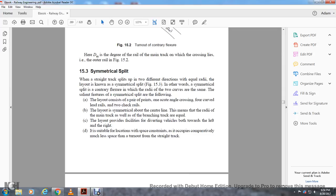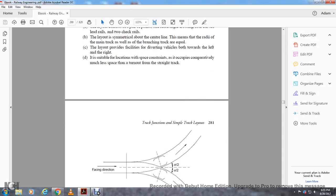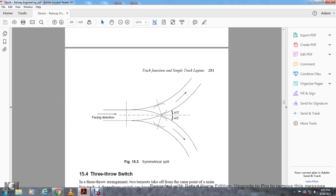Symmetrical split. The straight track is split with two different directions from equal radii of the layout, known as the symmetrical split. In other words, a symmetrical split with contrary flexure has equal radii — the two curves are the same. The features of the symmetrical split include one actual acute crossing, four curved lead rails, and two check rails. The layout is symmetrical about the center line, providing the facility of diverging vehicles both towards the left and right. Figure 15-3 shows the symmetrical facing direction A-2 and A-2.